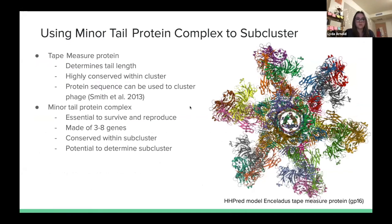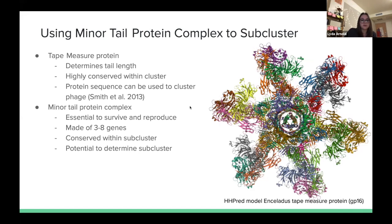You can use the tape measure protein to determine a phage's cluster, based on a 2015 study. The tape measure protein is highly important to the phage's function and ability to infect a host and reproduce, because it determines the tail length of the entire shaft. It is highly conserved within a cluster through replication and evolution, so there is little variation within a cluster. The minor tail protein complex is also essential to survival and reproduction, varying from phage to phage and cluster to cluster, typically comprising three to eight genes.